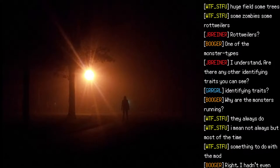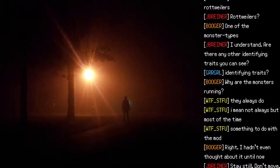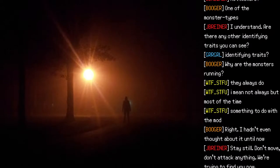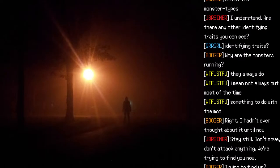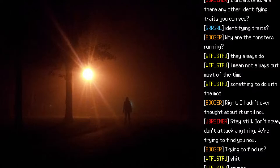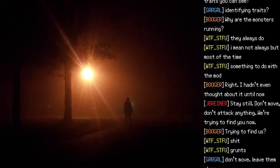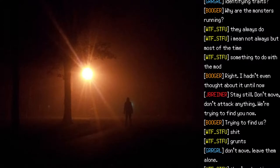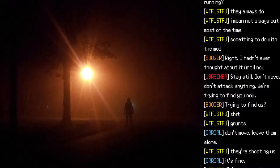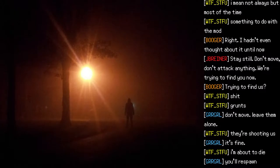"Why are the monsters running? They always do — well, most of the time. Something to do with the mod." "Right. I hadn't even thought about it until now." "Stay still. Don't move. Don't attack anything. We're trying to find you now." "Trying to find us?"